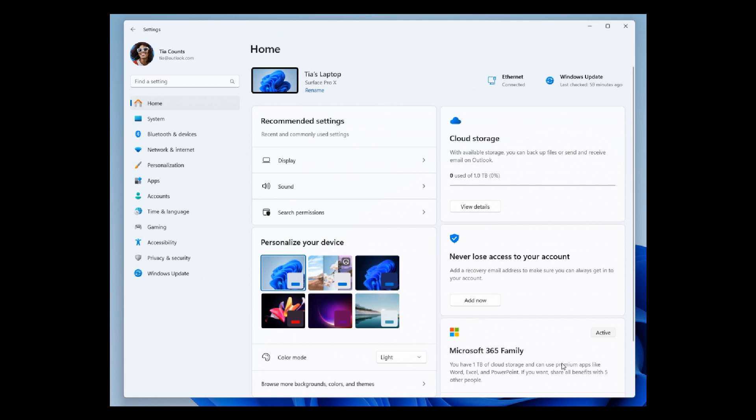The Microsoft 365 card, to the bottom right of this screenshot, gives you a quick glimpse of your subscription status and benefits, along with the ability to take some key actions right in settings instead of going to the web.